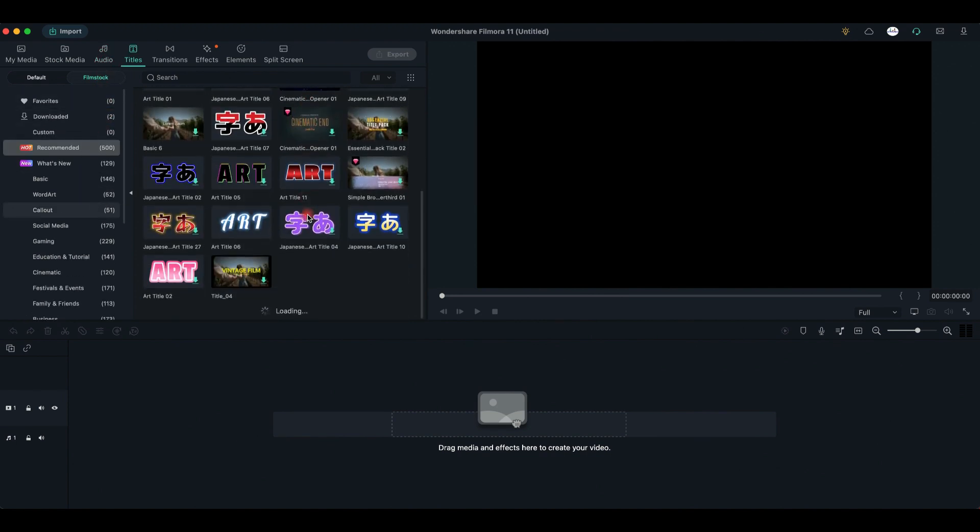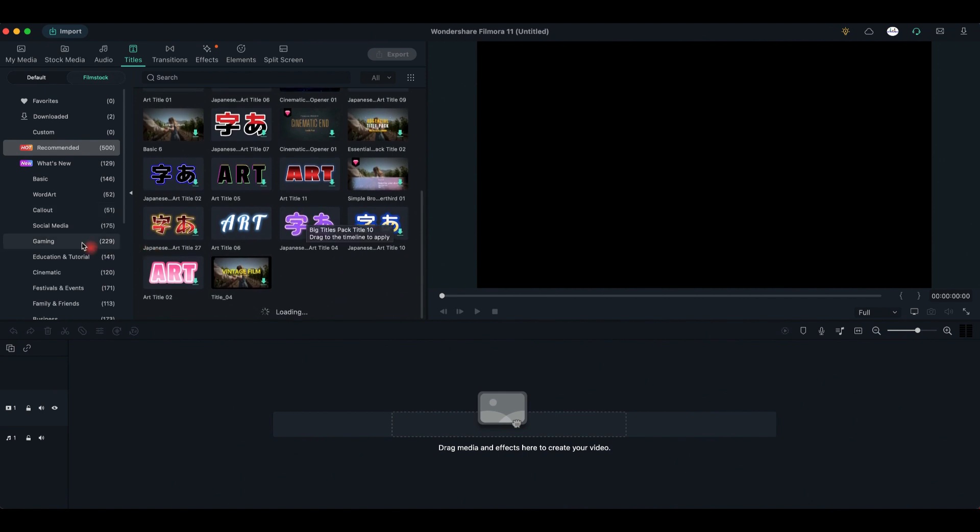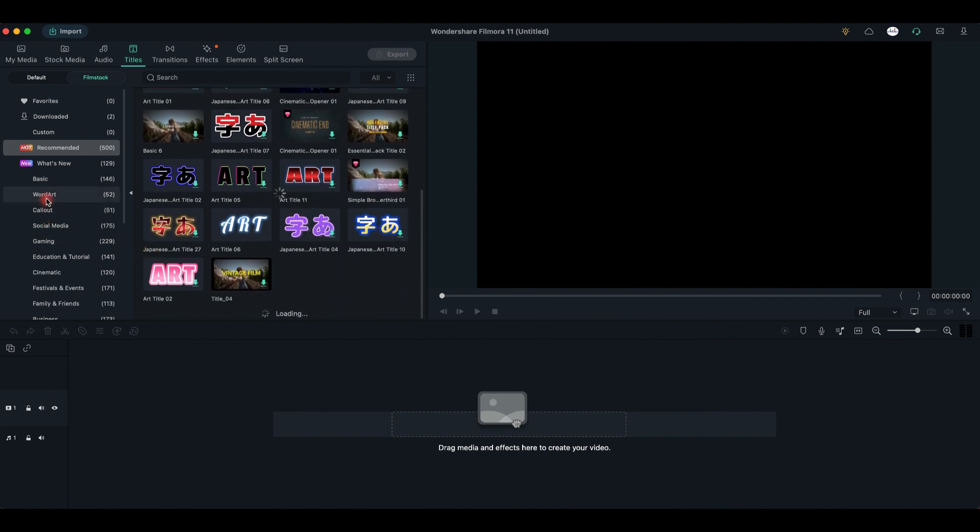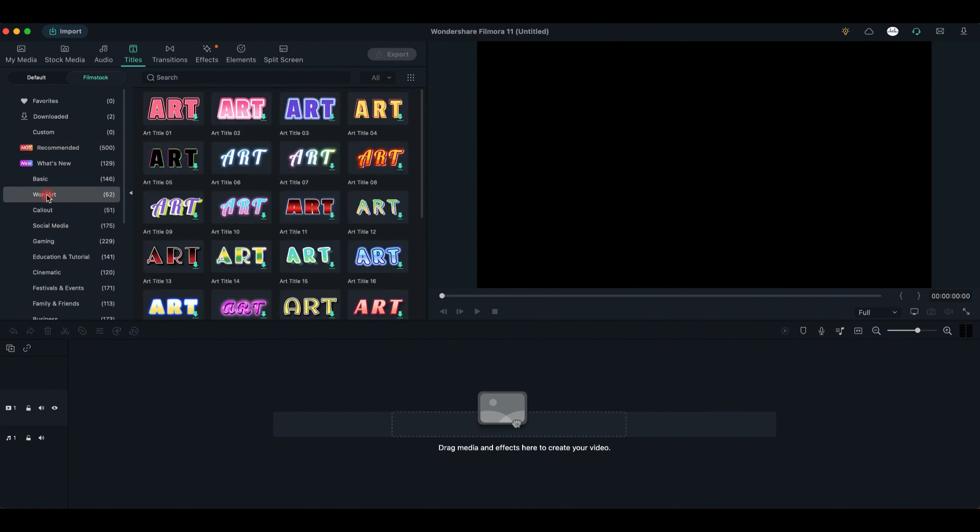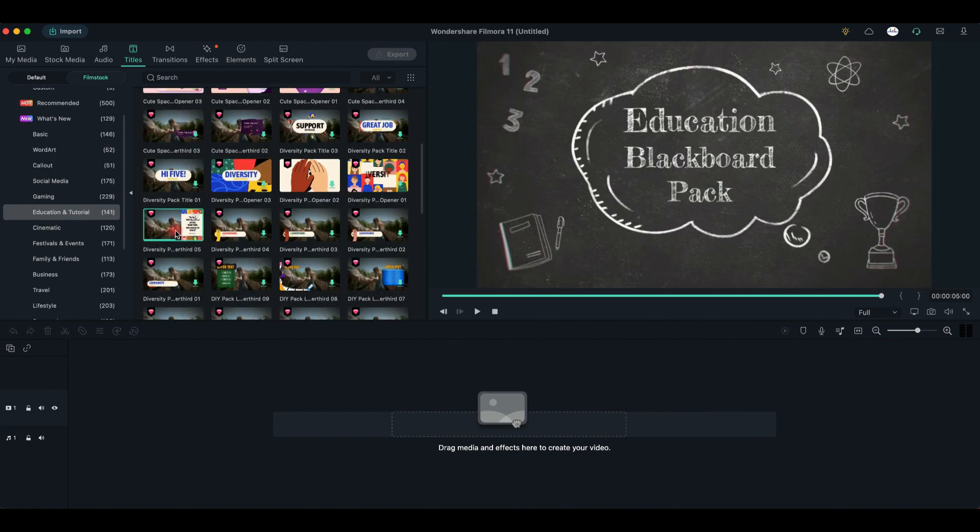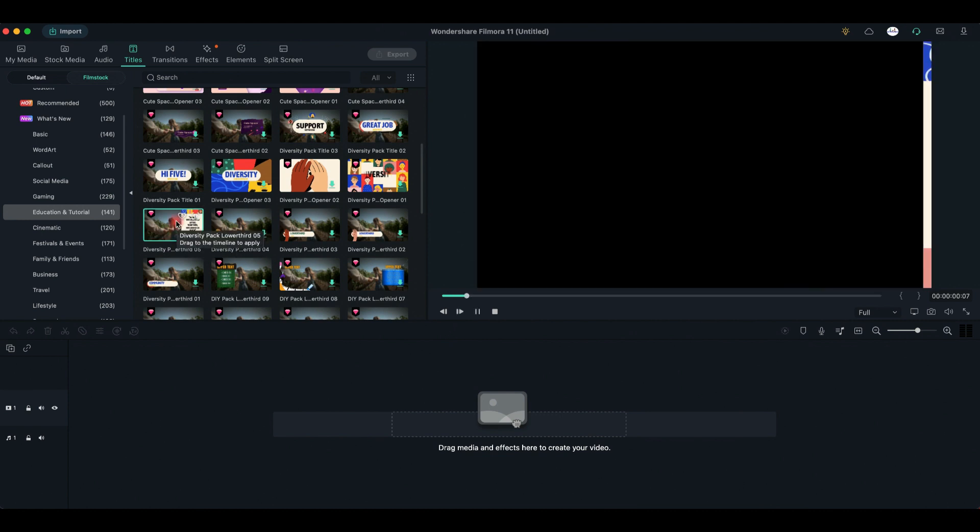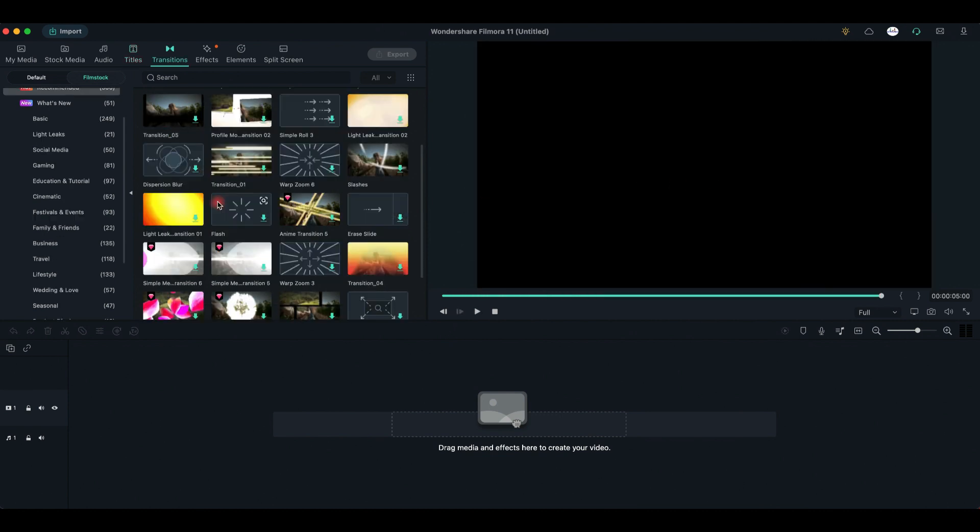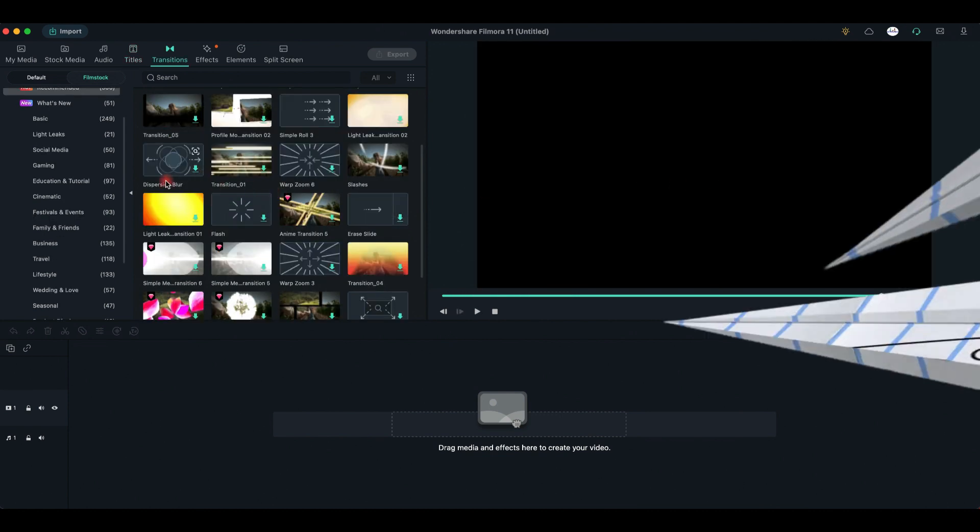Stay tuned guys for our next tutorial on how to import, edit and export a video with Filmora software. Thank you for watching and if you like this beginner guide, give us a thumbs up. Bye!